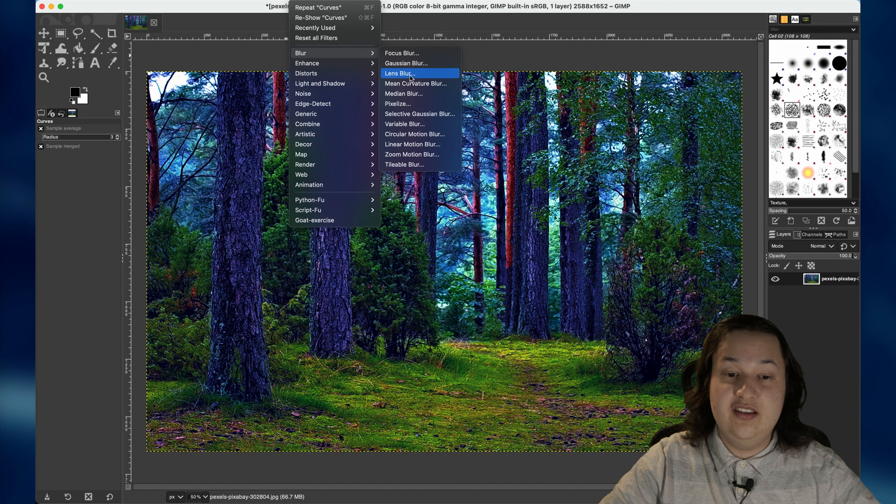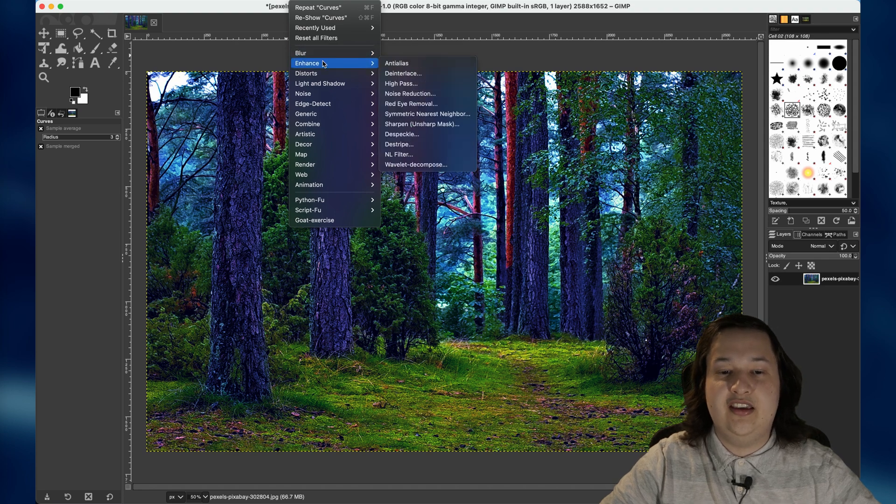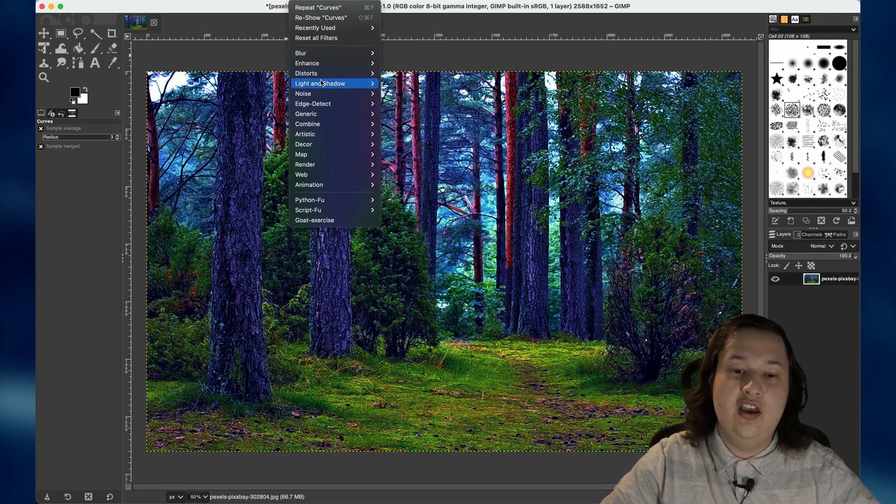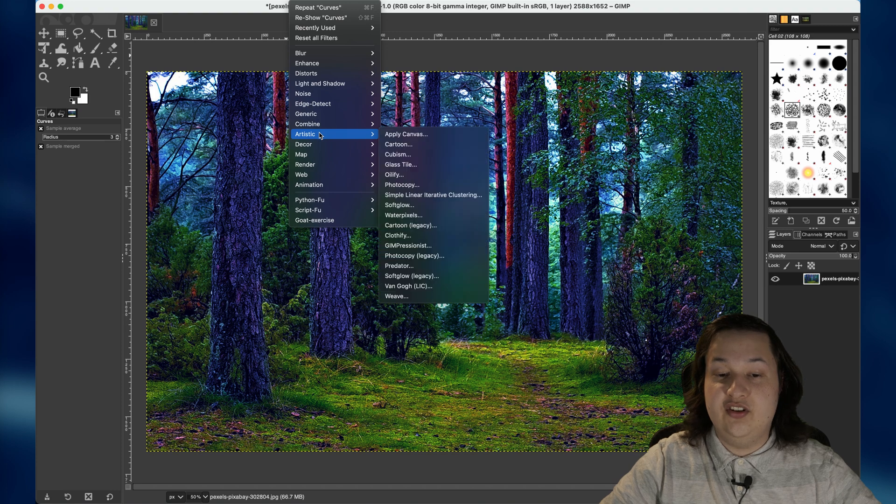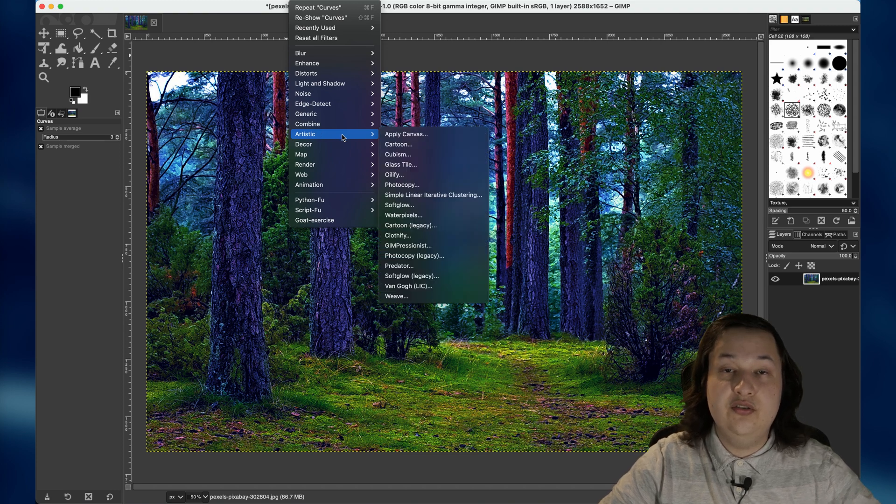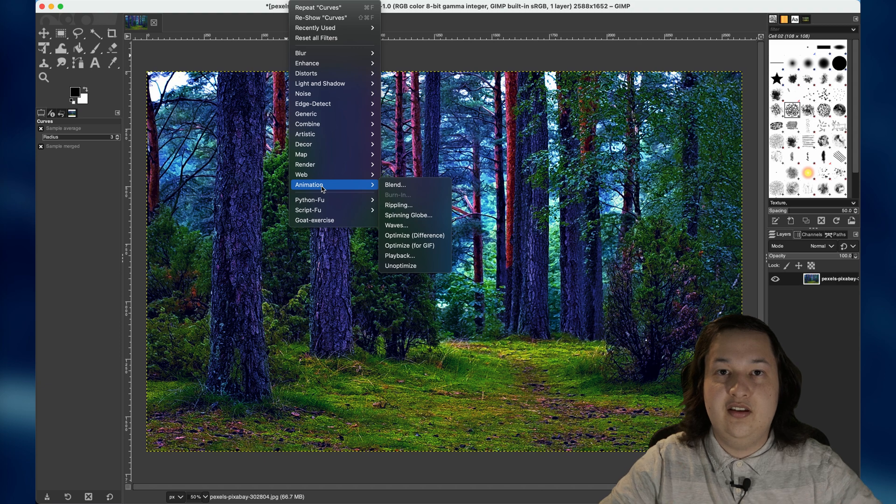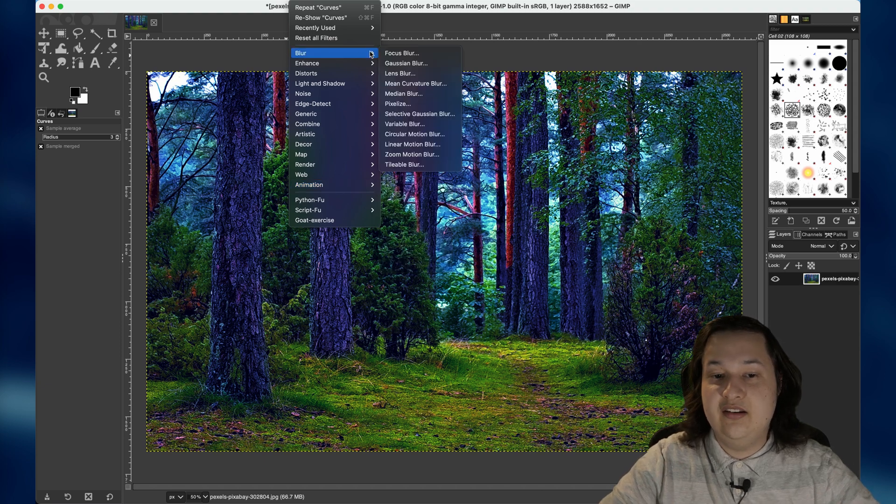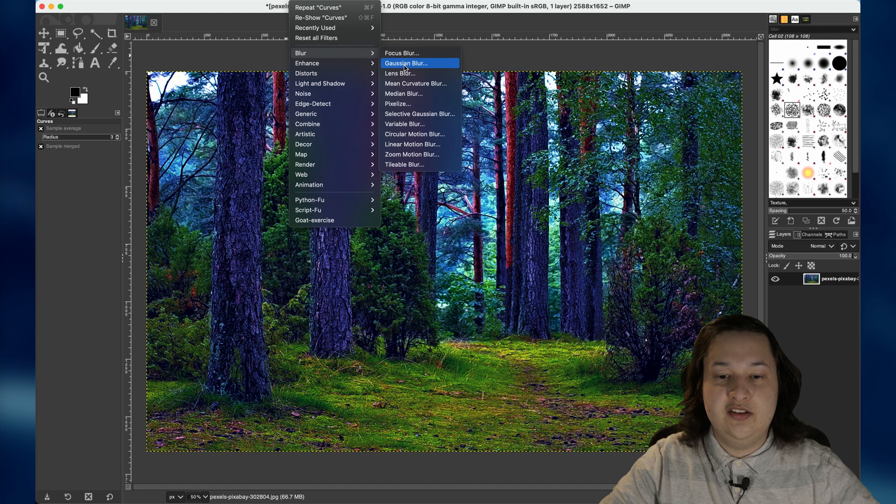And this program has all sorts of blurs. You can choose any of these. And it also, there's a lot of other features like enhance, distorting the image. You can add some artistic features like making it look like a cartoon. There's pretty much endless possibilities with editing your photo. But for me, I'm going to choose Gaussian blur.